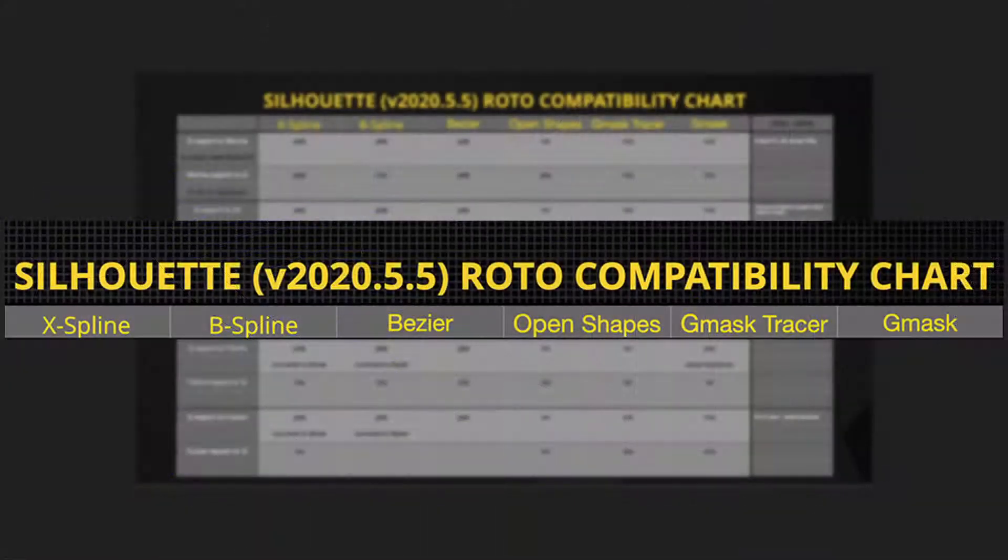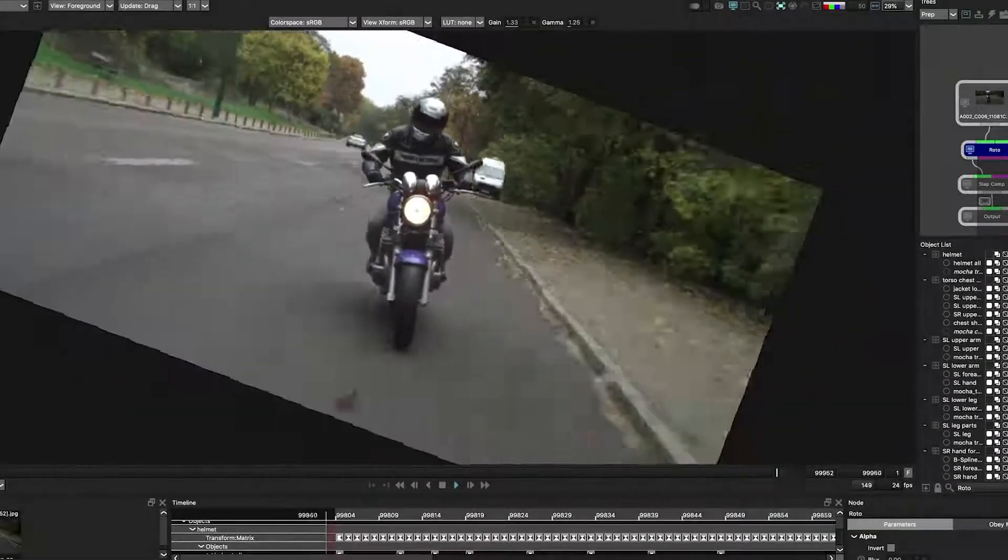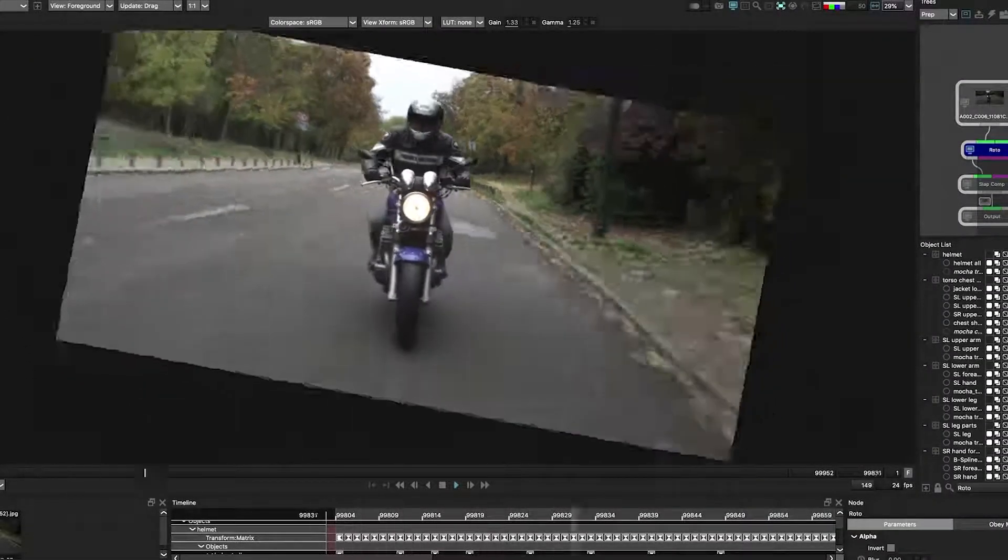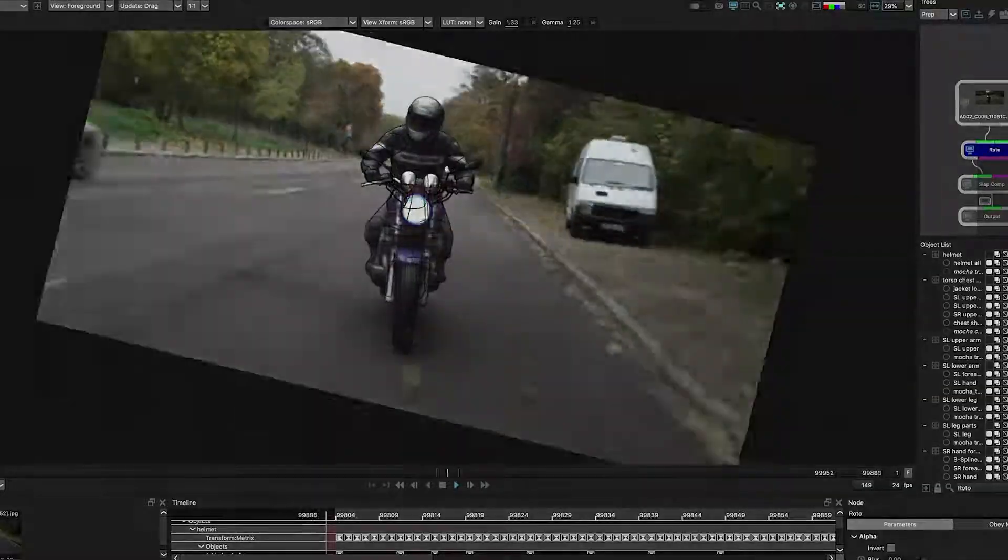I have even included an at-a-glance roto compatibility chart in relation to Silhouette, spline types, and external software programs. Learn how to take advantage of rotoing in a stabilized view to increase your efficiency and preciseness.